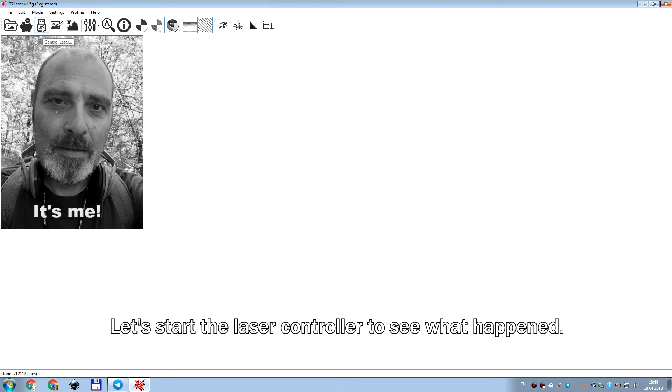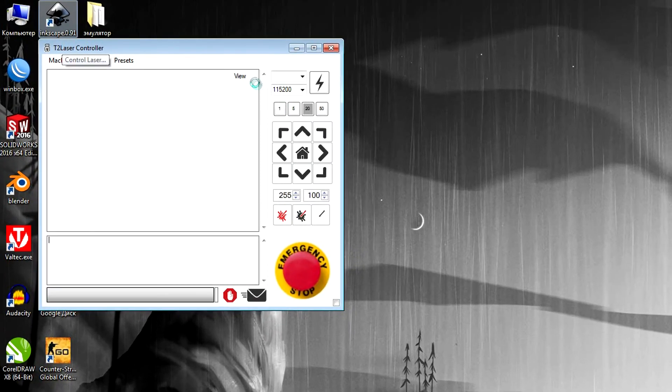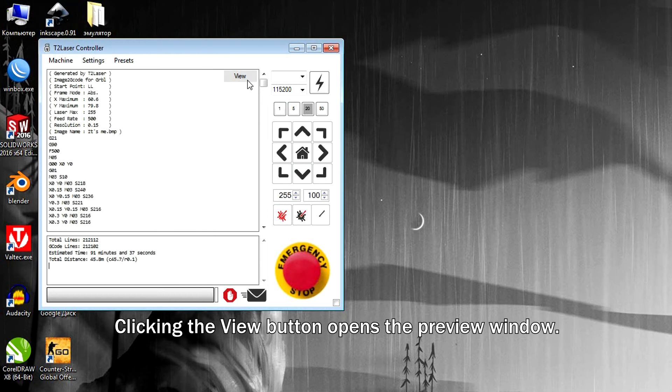Let's start the laser controller to see what happened. Clicking the view button opens the preview window.